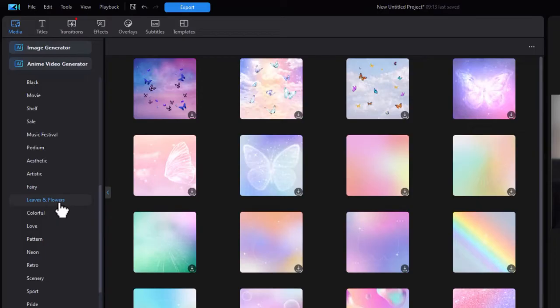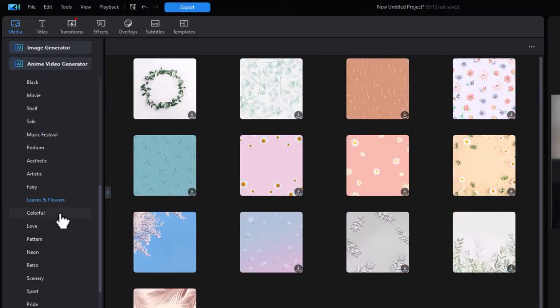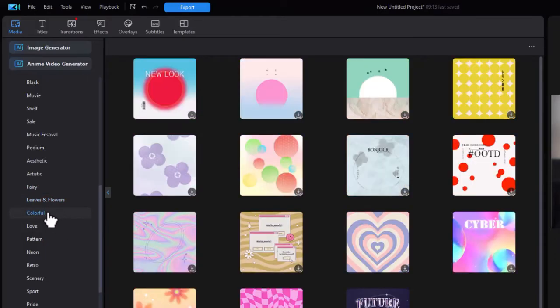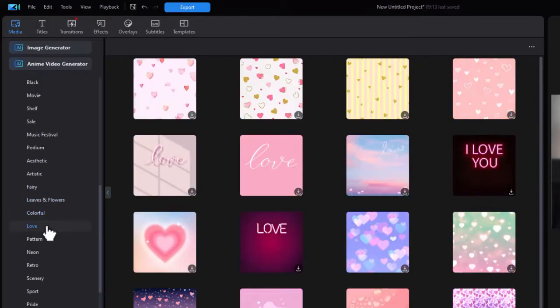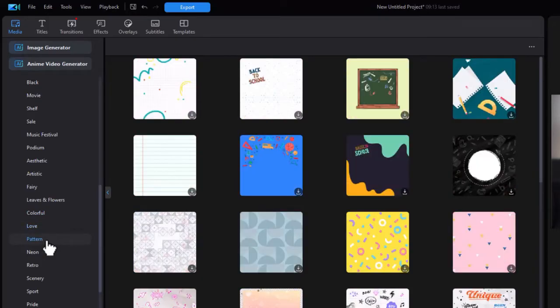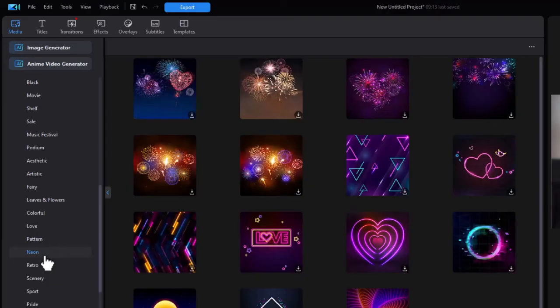Leaves and flowers. Colorful. Love. Pattern. Most of these look graphic. Neon.